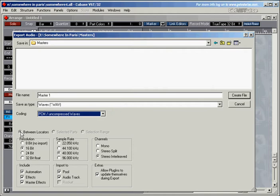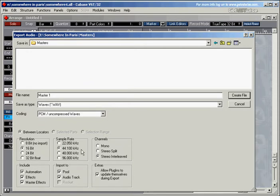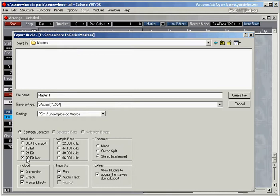I've selected between locators. You could have selected parts or gone for a selection range, but I'm sticking with between locators right now. I can choose the resolution. And if I was to burn the track onto a CD, I'd have to choose 16-bit and 44.1 kHz for the CD standard.